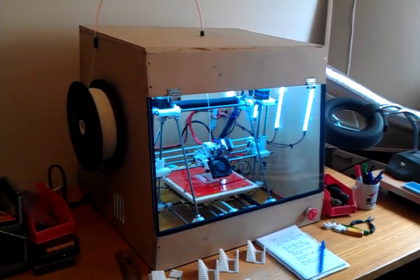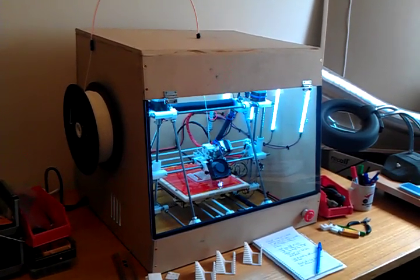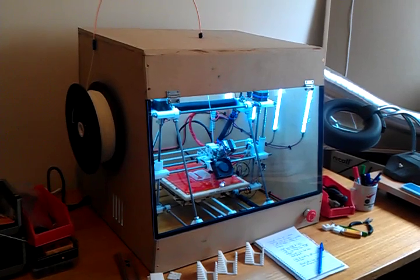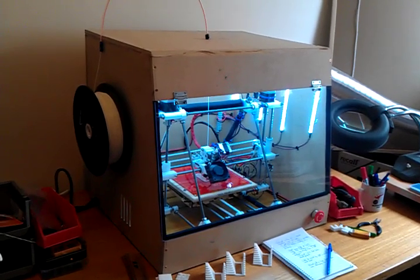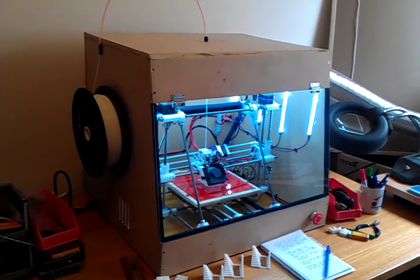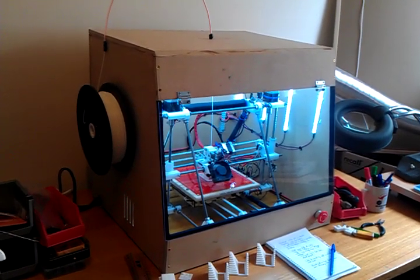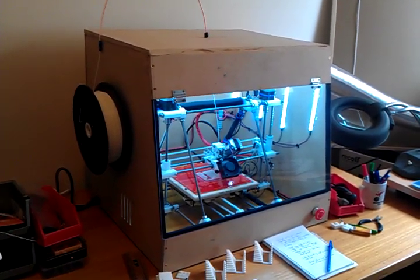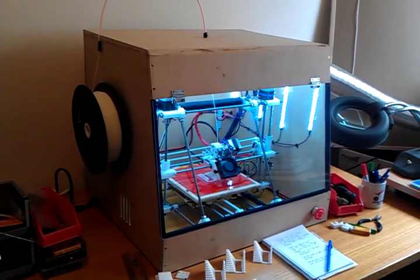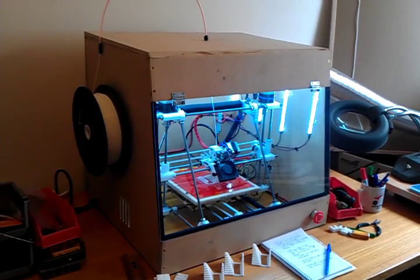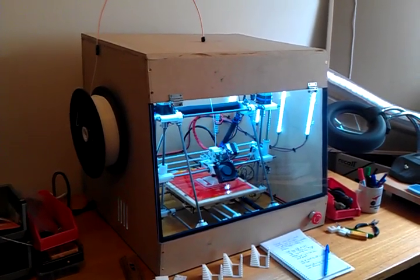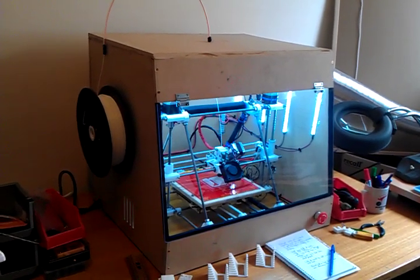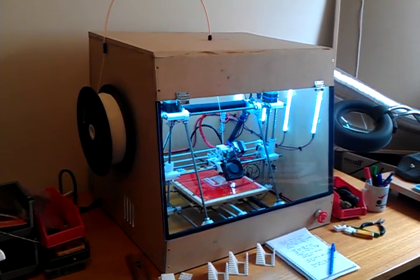I built this to provide extraction for the fumes given off by the molten plastic that is used by the printer, and to stabilize the print area temperature. Printing with the window wide open during winter was causing not only myself to freeze, but also for the prints to warp on the bed.